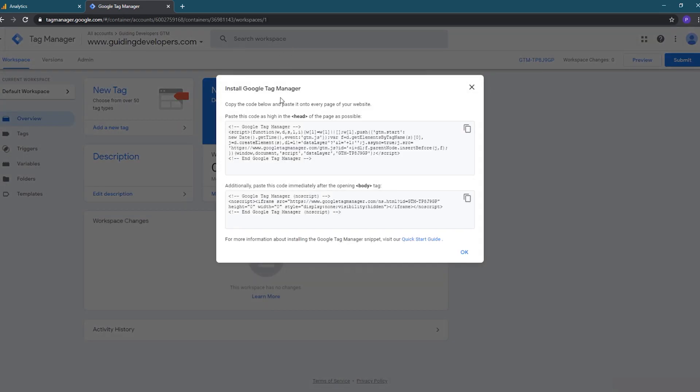On the next screen, read through the terms of service agreement if you'd like and then click the GDPR acceptance checkbox and click the yes button in the upper right to accept the terms. Our container is now created. This install Google Tag Manager dialog gives us the script to place on our site if we were manually placing it. In our case, we'll be using the Gatsby plugin, so all we need is the container ID. We'll come back later to copy the ID once we have Tag Manager configured. For now, you can close this dialog.